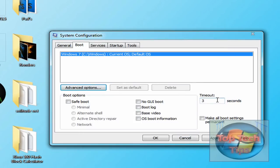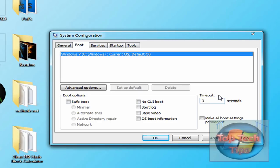And then right here, Timeout, put that to 3. I think it's generally 30, but you can put it to 3, and it will make it faster.